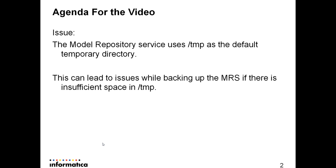The purpose of this module is to show how to change the default temporary directory for the Model Repository Service so that you don't run into those kinds of issues.